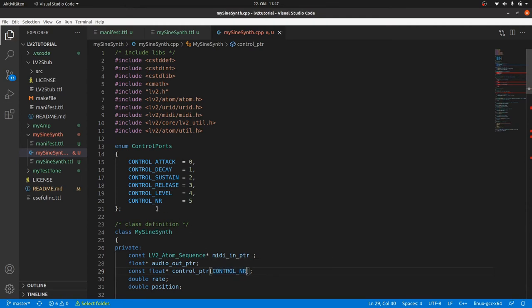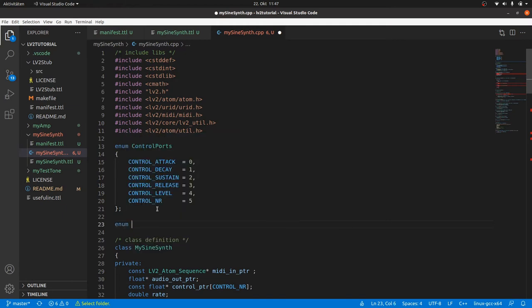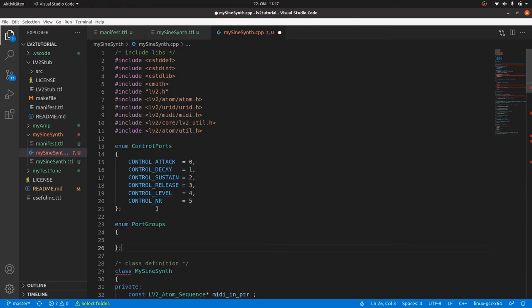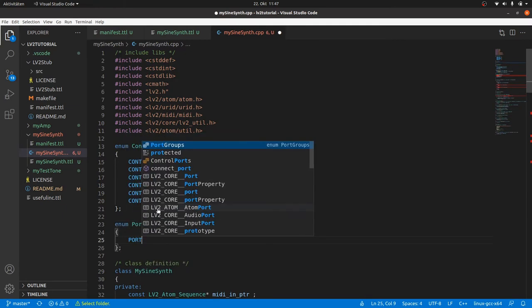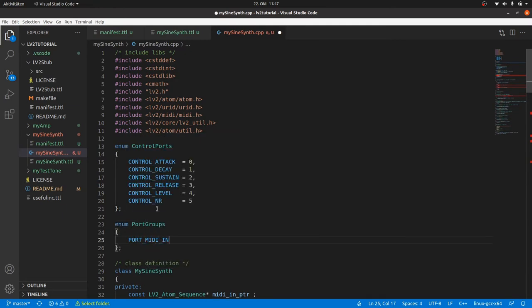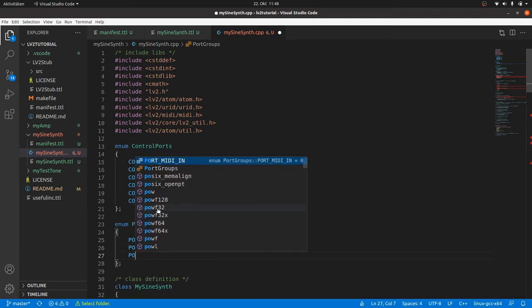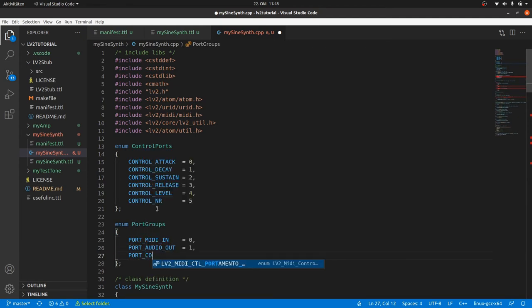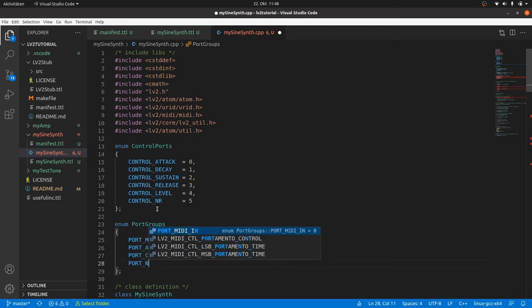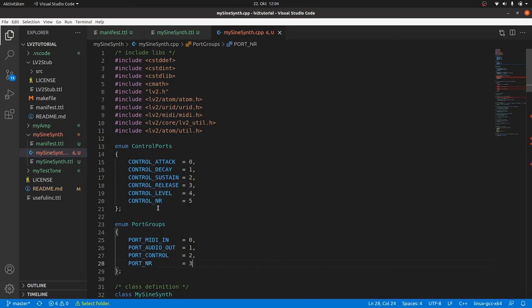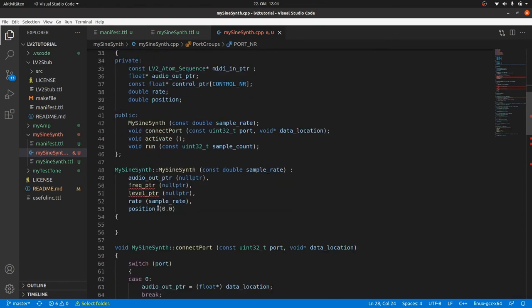And of course we can define enums for all ports. So we define enum PortGroups with PORT_MIDI_IN is 0, PORT_AUDIO_OUT is 1, PORT_CONTROL is 2. So PORT_CONTROL plus the control port's number is the index defined in the TTL file. And once again a number of ports, PORT_NR is 3.